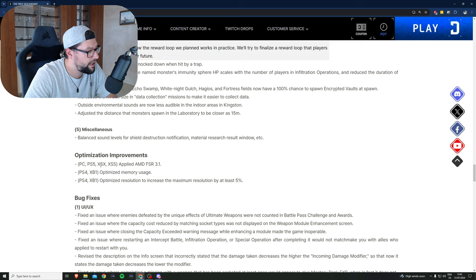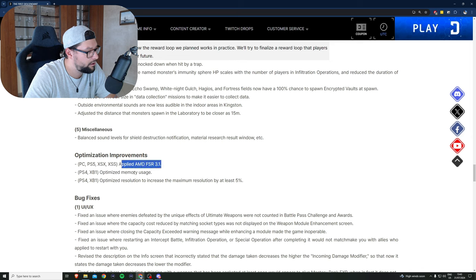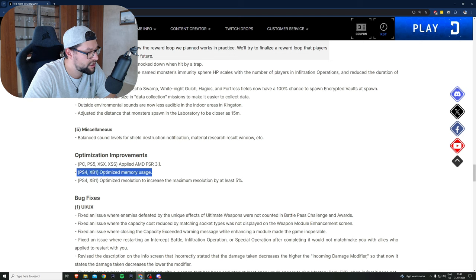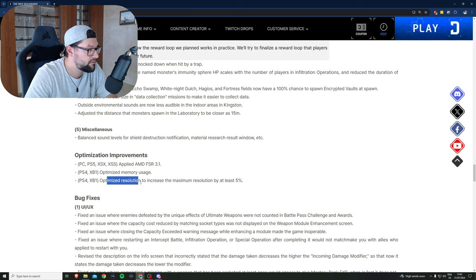Some decent equipment changes. Optimization improvements for PC, PS5, Xbox. Applied AMD FSR 3.1 optimization. Optimized memory usage for PS4 and Xbox One users. Optimized resolution to increase the maximum resolution by at least five percent.